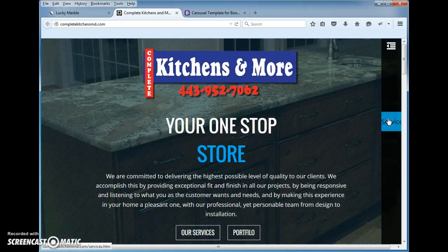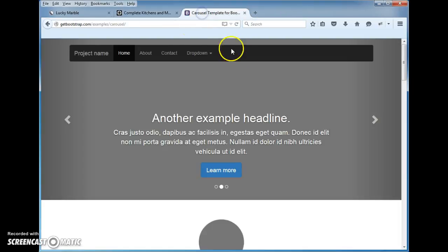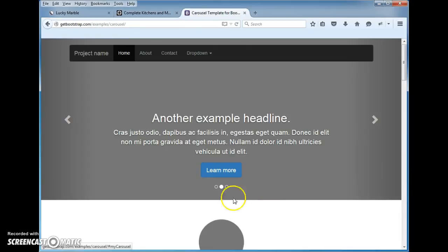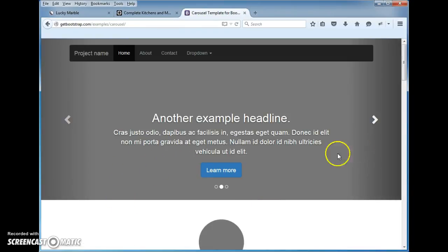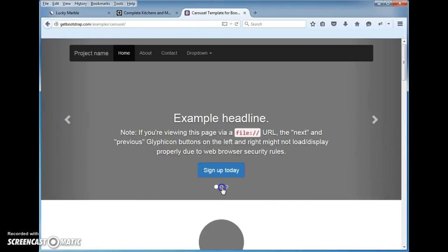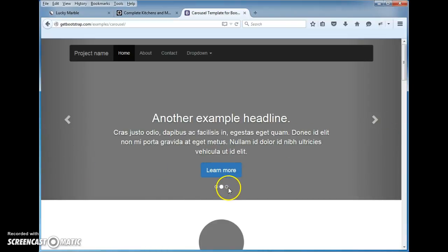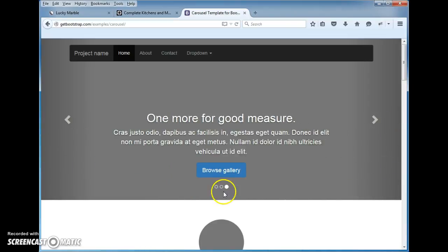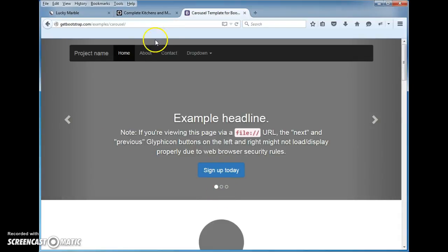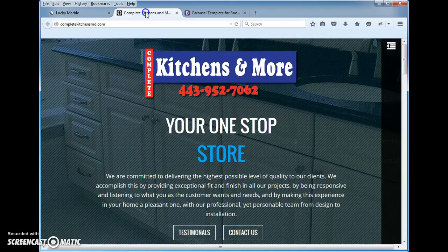Let me show you what I mean by modified. Here is the original Bootstrap carousel right out of the package — an unmodified version which has these little buttons down here which slide from one to the next. What we did is, that's kind of boring and everybody uses that.